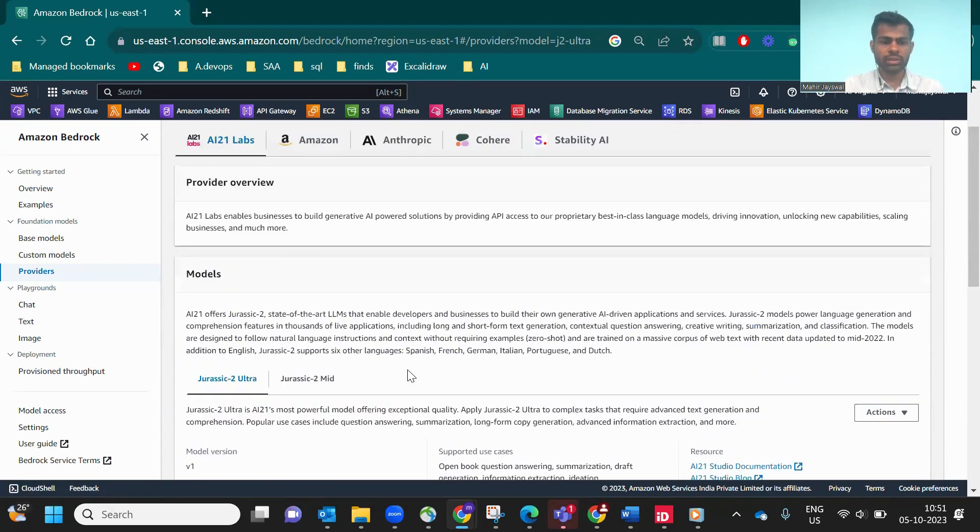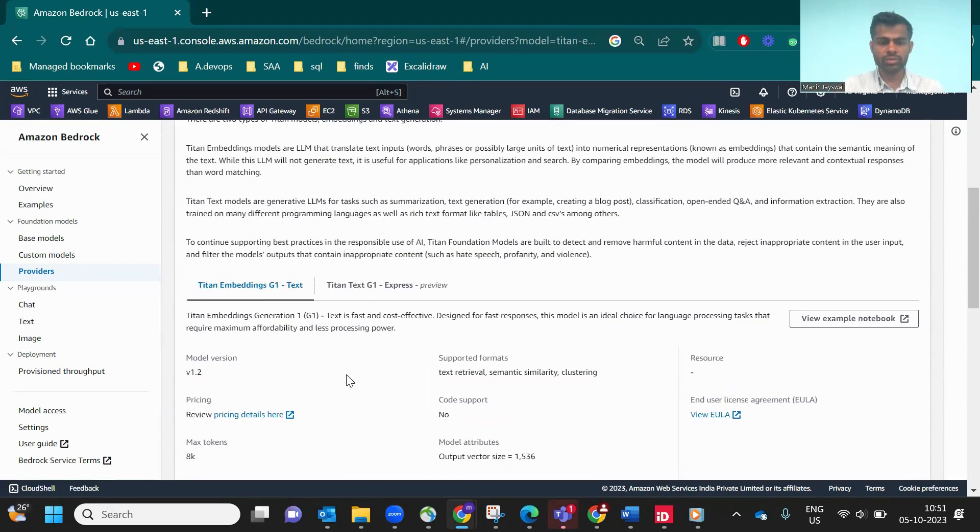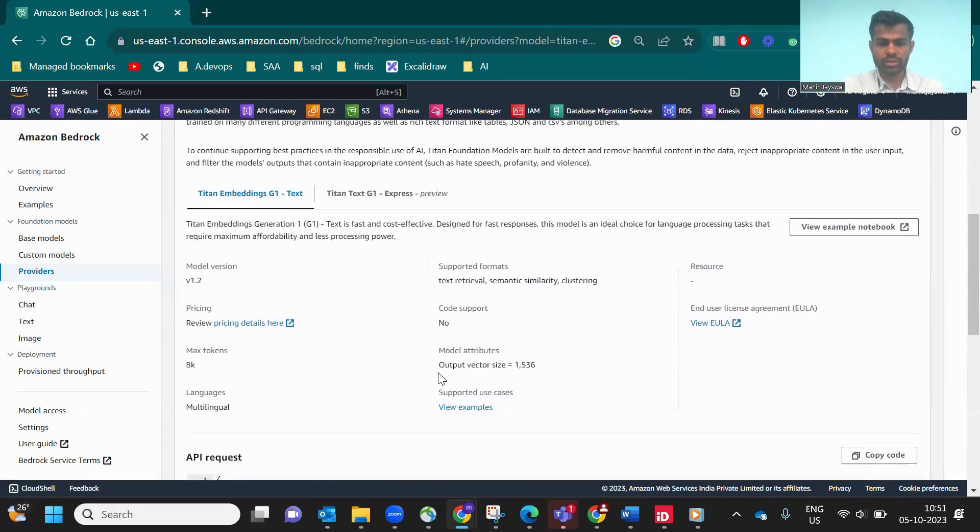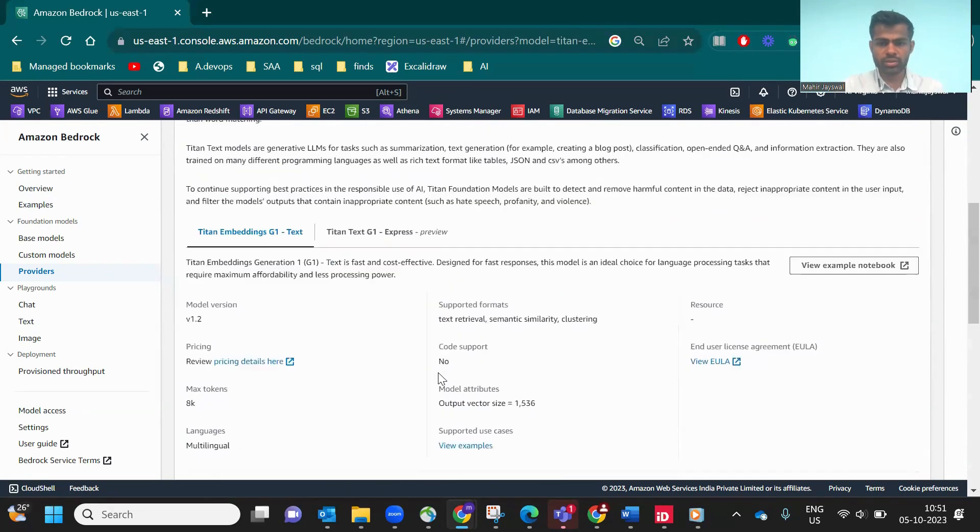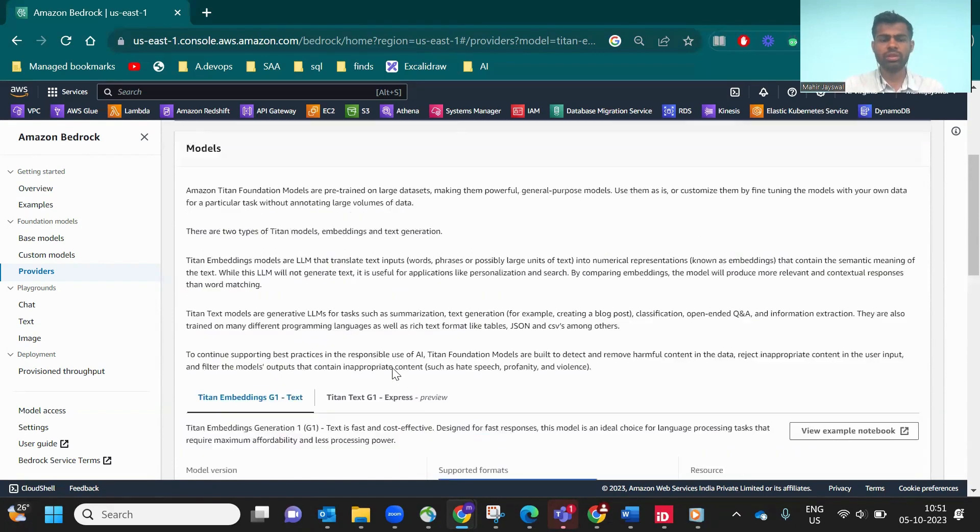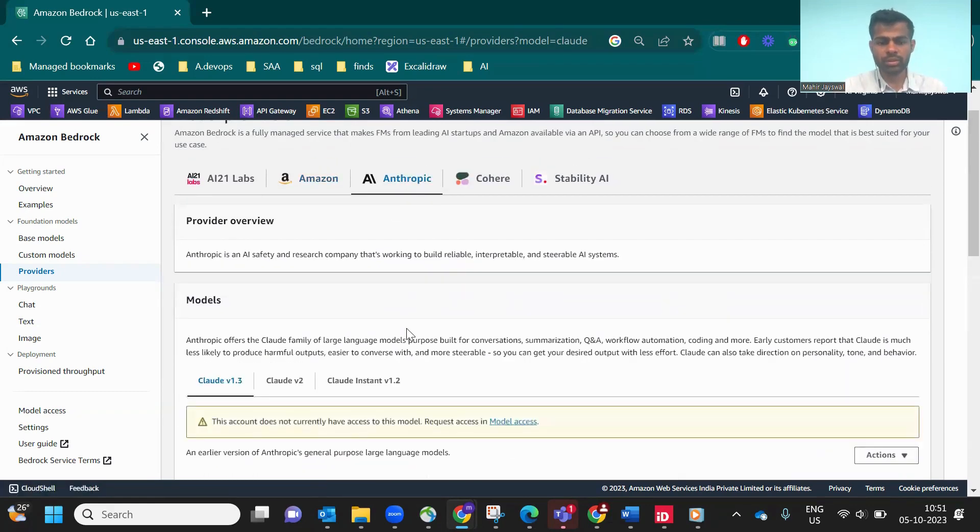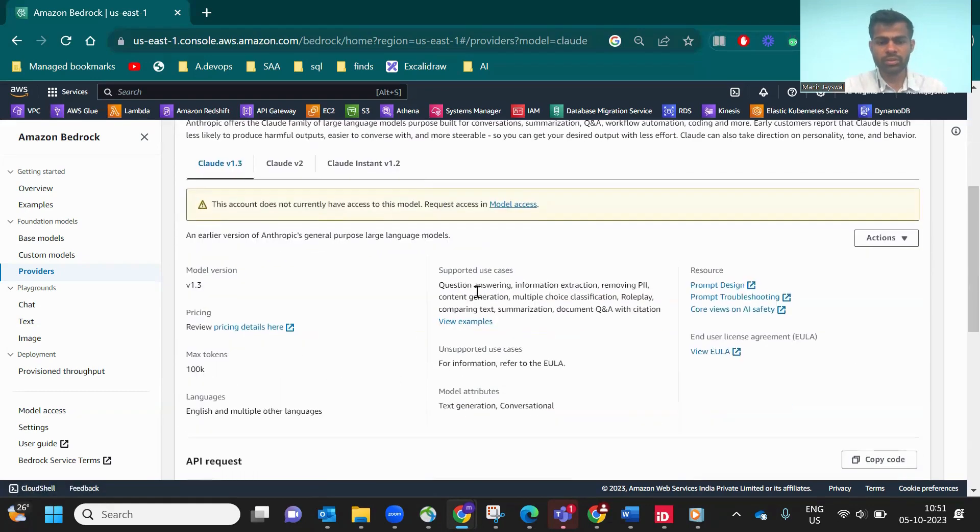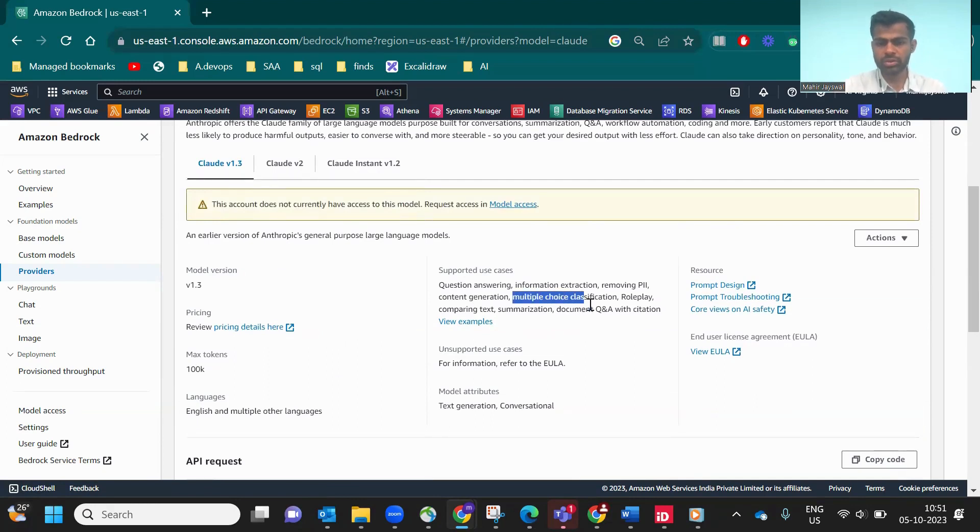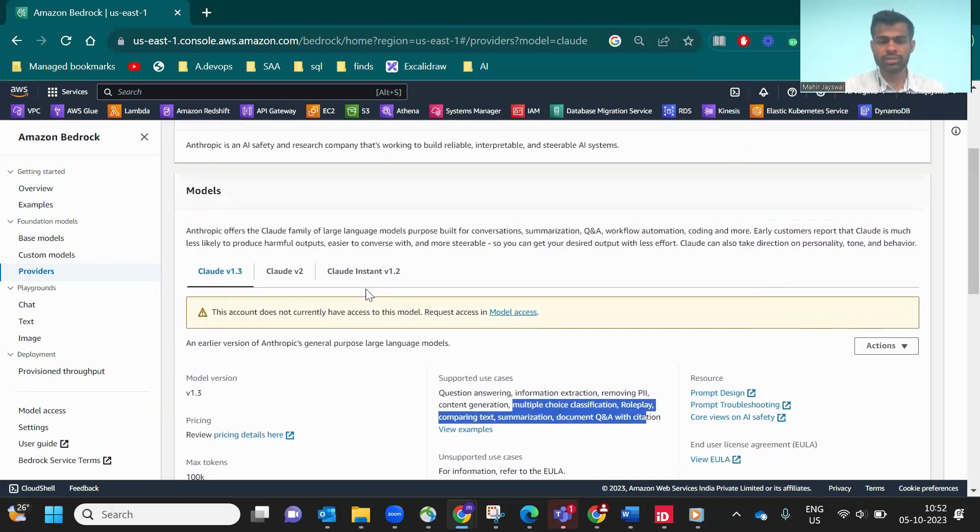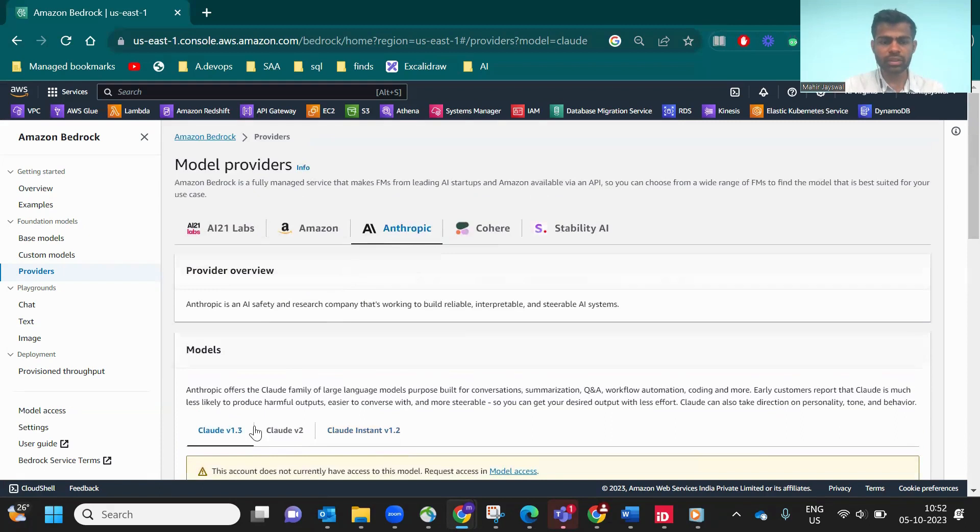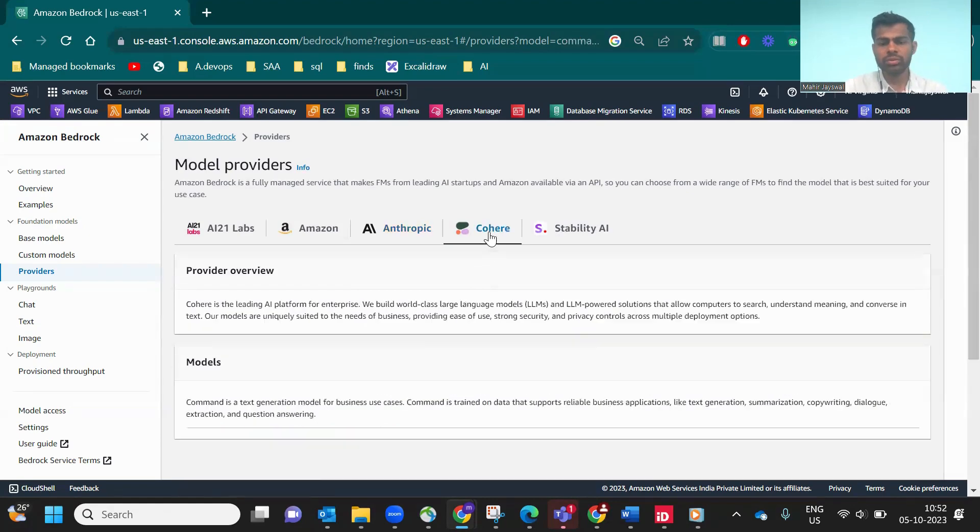That's AI21 Labs. Now let's go to Amazon. If you see, it's for text retrieval, semantic similarity, or clustering. These are use cases of the Amazon model. Now let's go to Anthropic. Question answering, information extraction, remove PII personal information, content generation, multiple choice classification, role play, and text comparison. They have Claude v1.3, v2, v1.2.